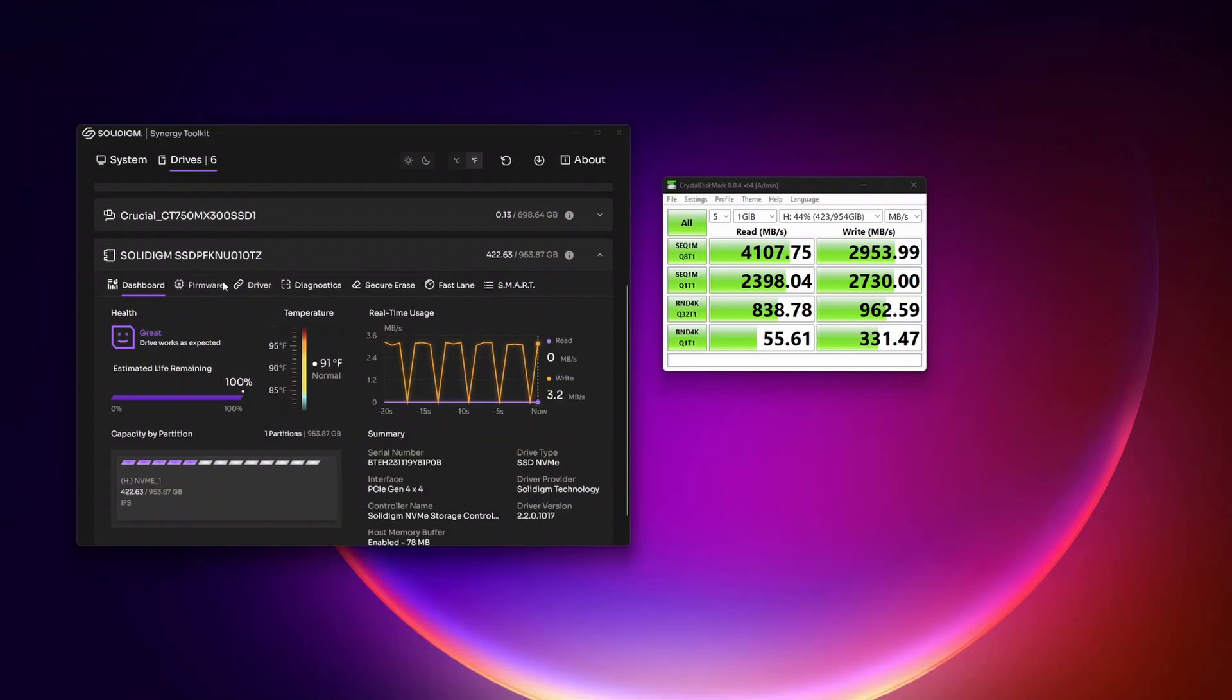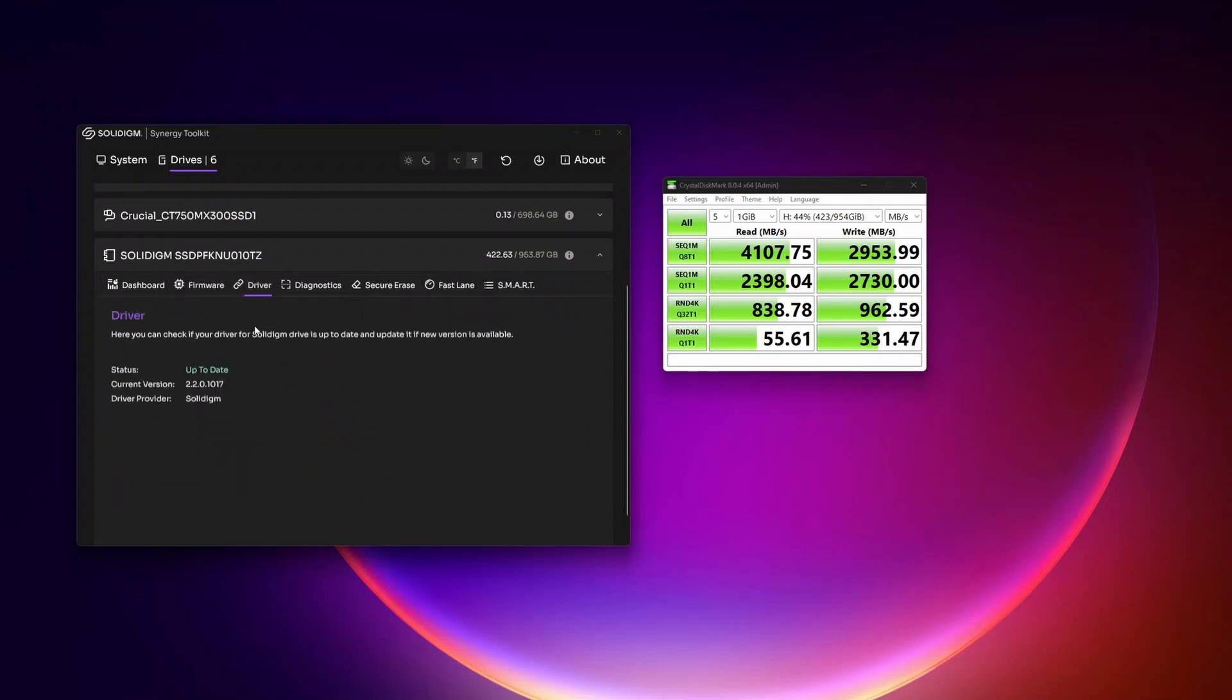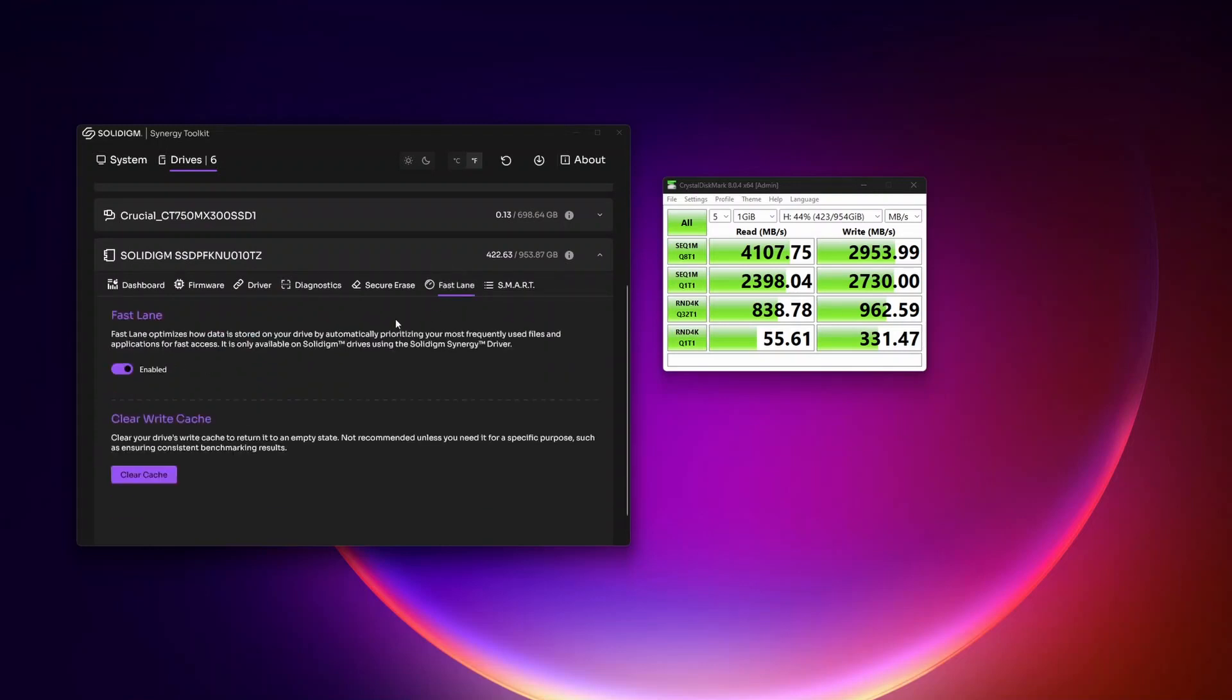And for this particular NVMe, they have firmware updates, driver updates, and they also give you this additional option called fast lane, which will give you even better performance.